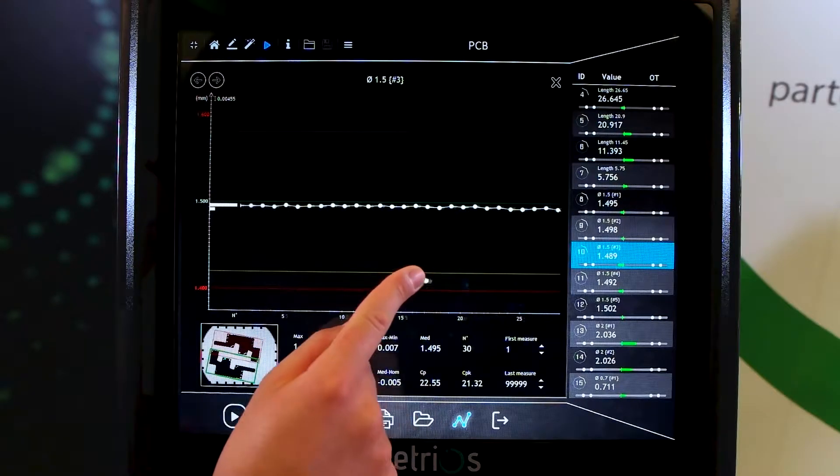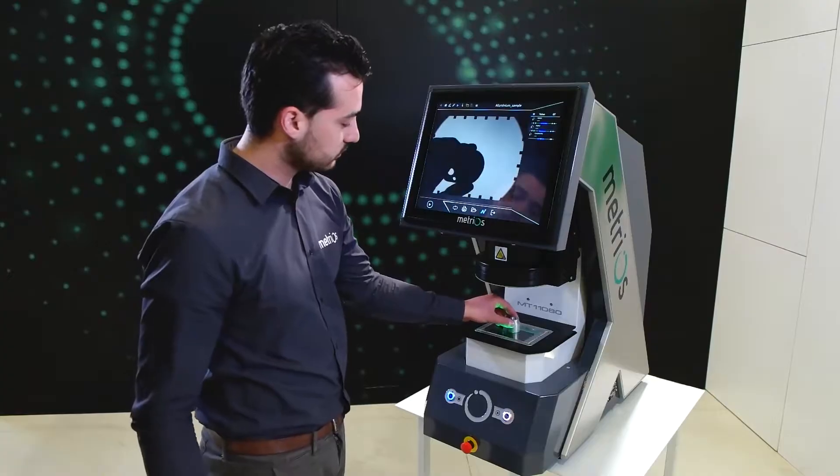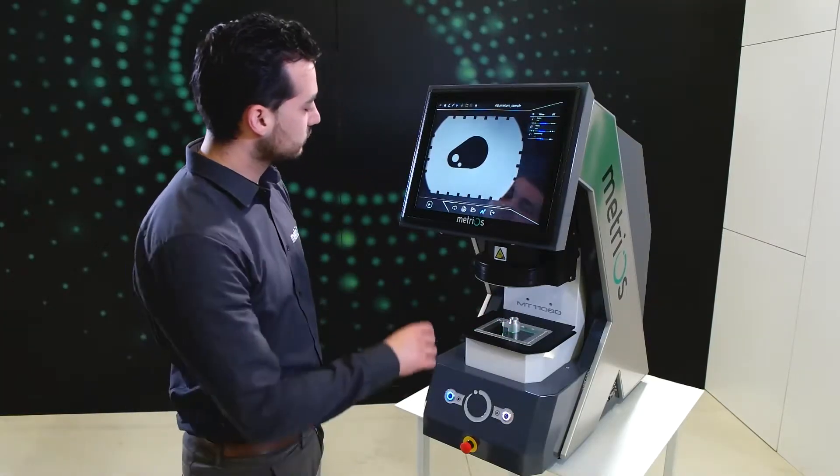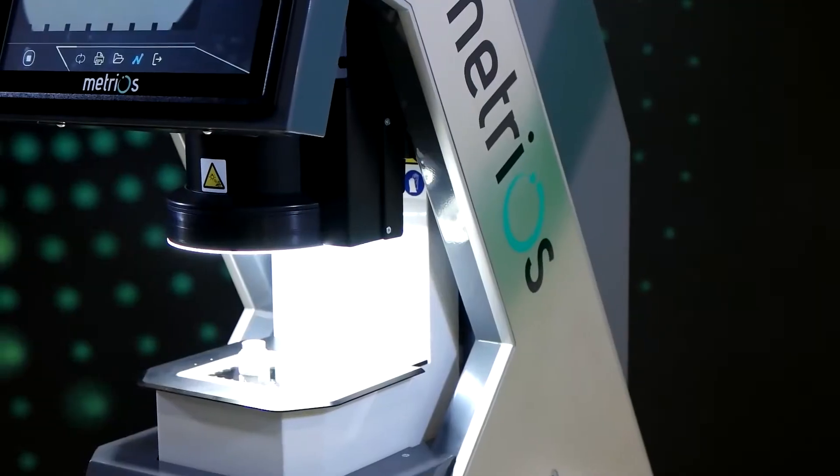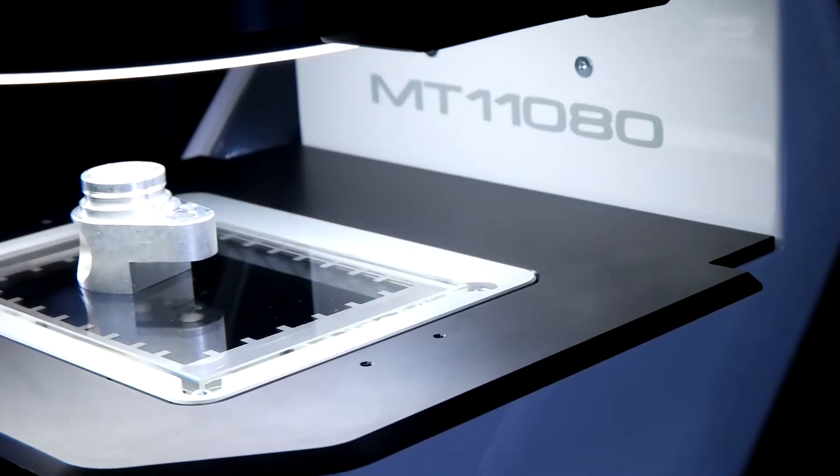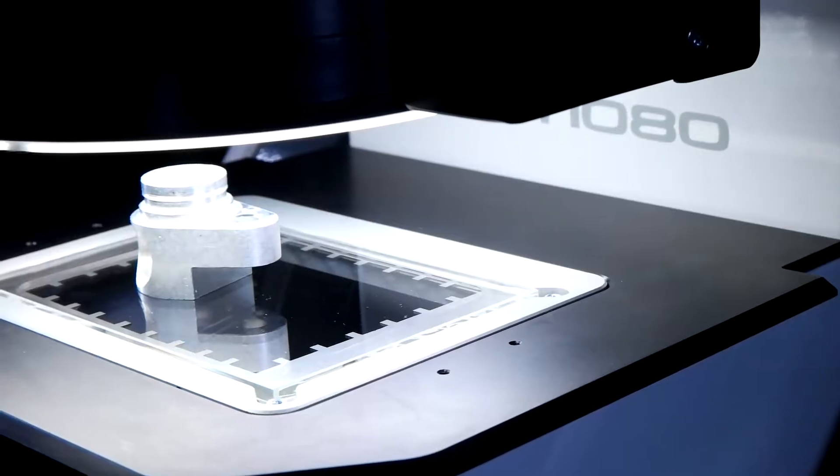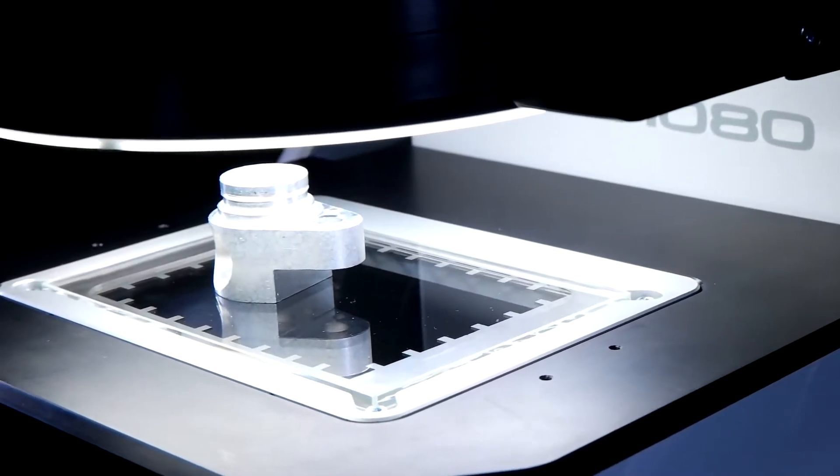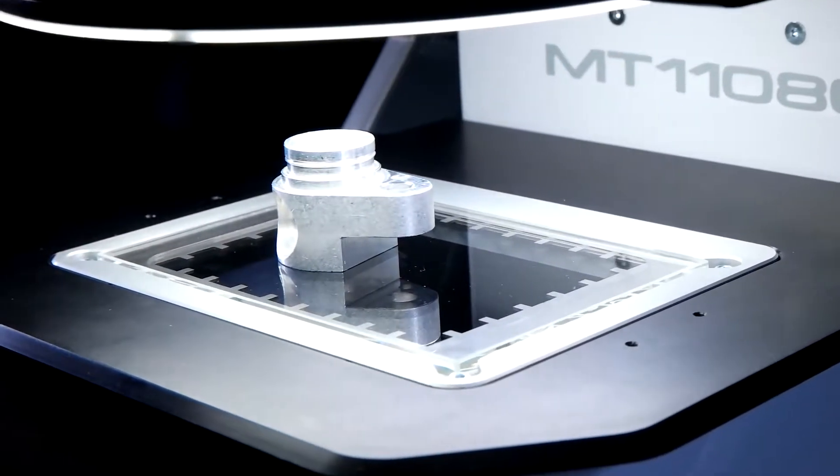Metrios is a completely automatic and objective machine that eliminates human error, providing precise results with a simple click.